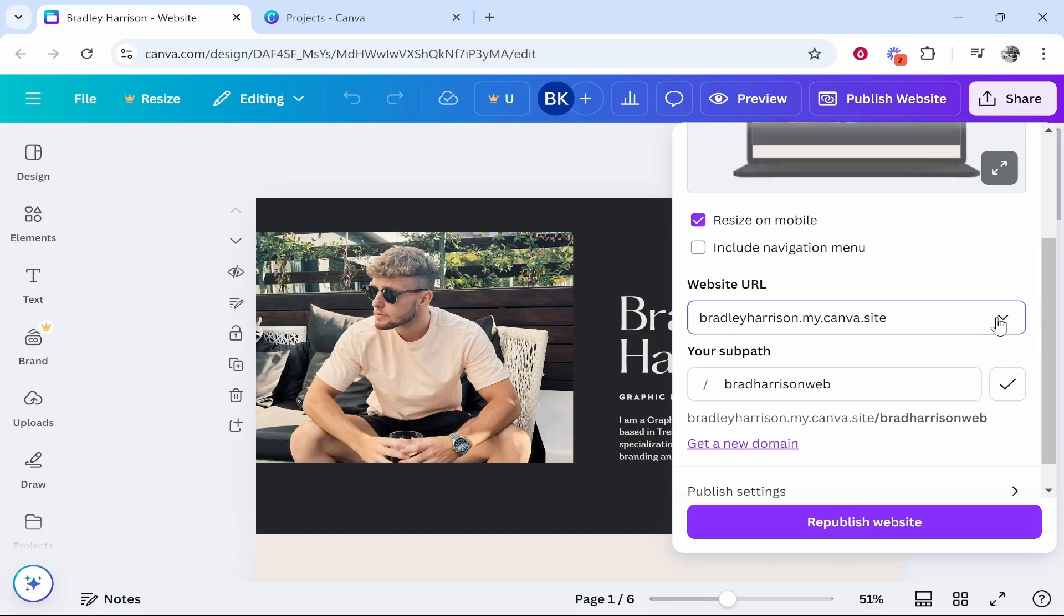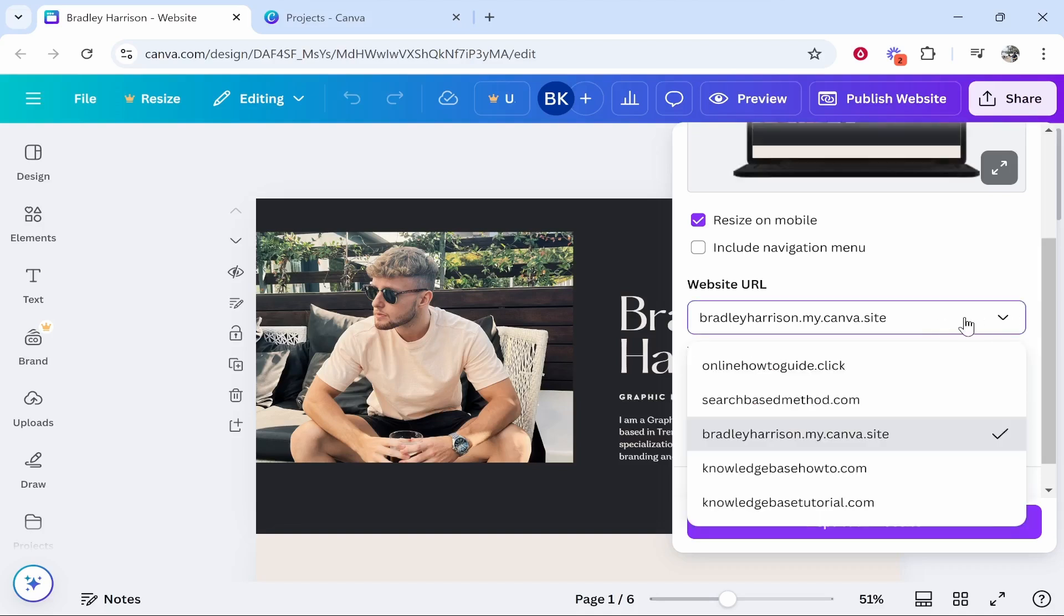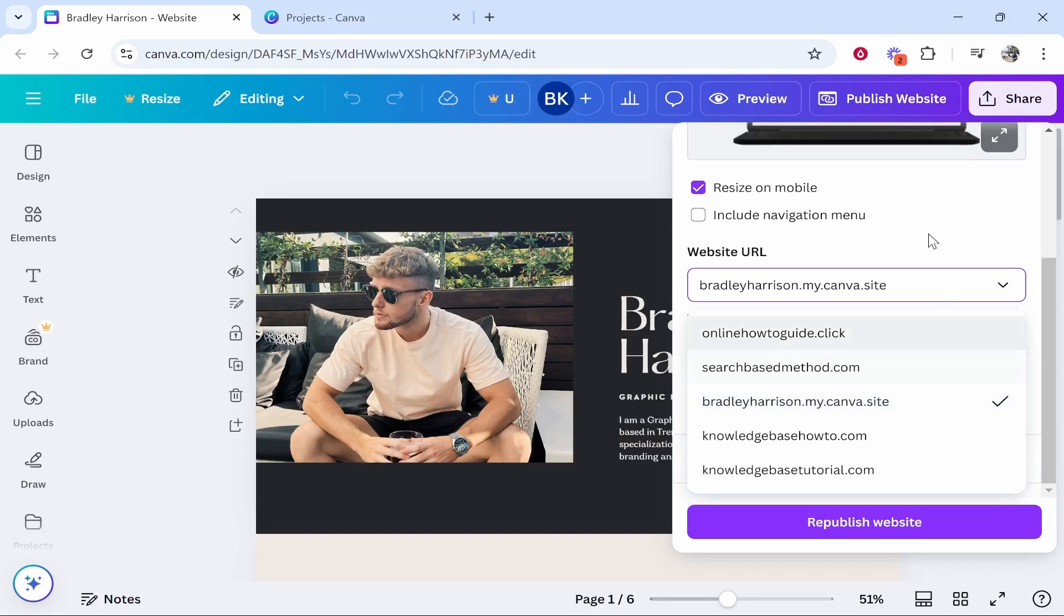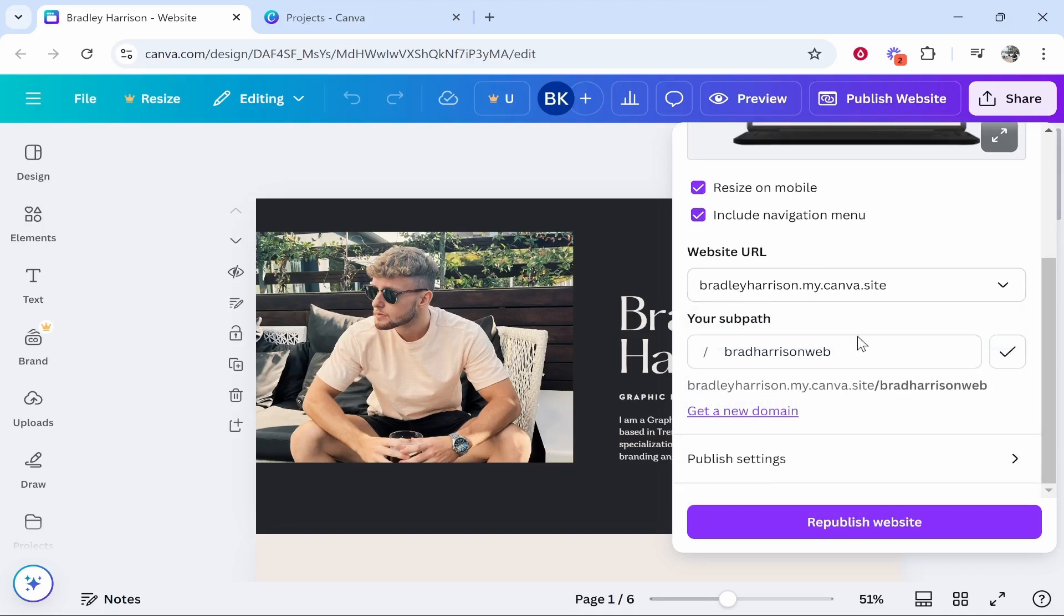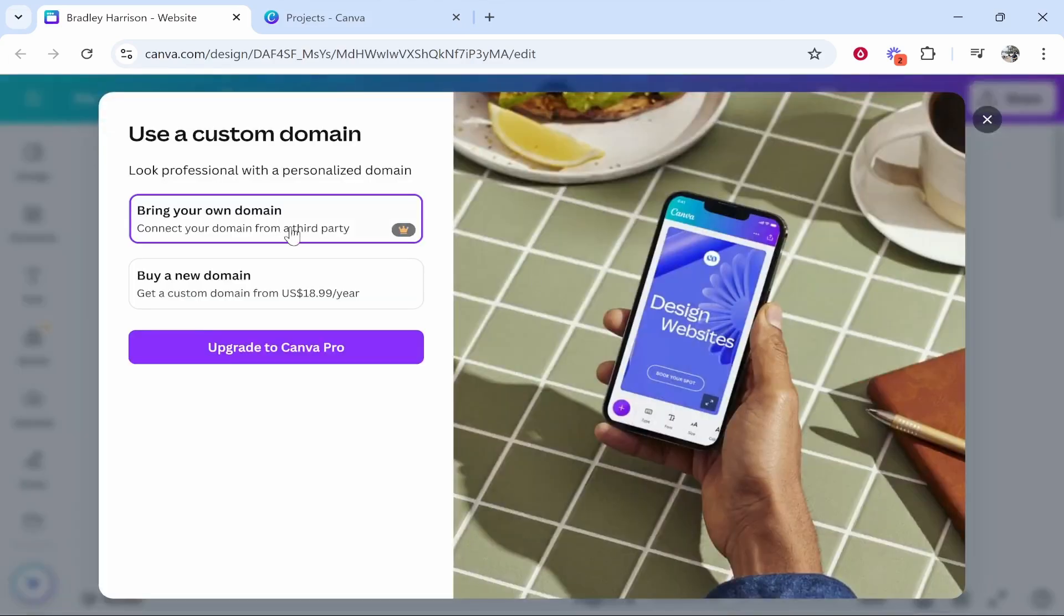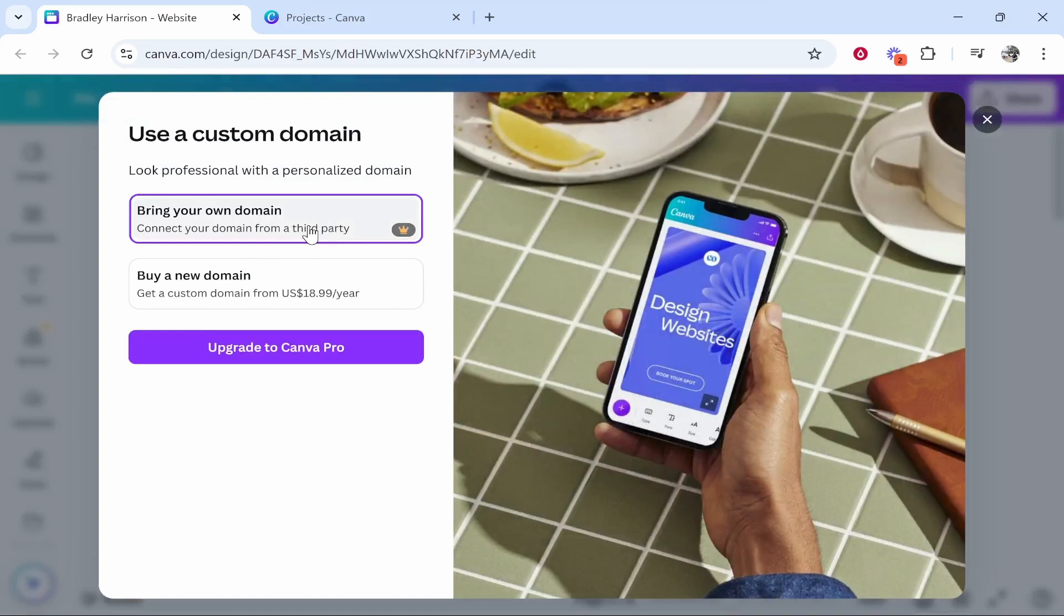If you wanted to add a custom domain you would click here and you would have to add a new domain by clicking get a new domain. Now by doing that you can then connect your own custom domain to Canva.